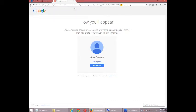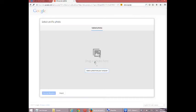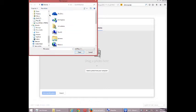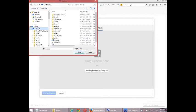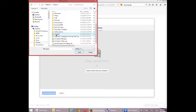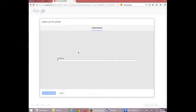So it says, choose how you appear across Google by creating a public Google Plus profile. You can include a photo at any time. I happen to have one. So I'm going to select to add a photo. I'm going to upload a photo. Let's see. Where do I have a photo handy? Pictures, avatars. Here we go. That's a good one.